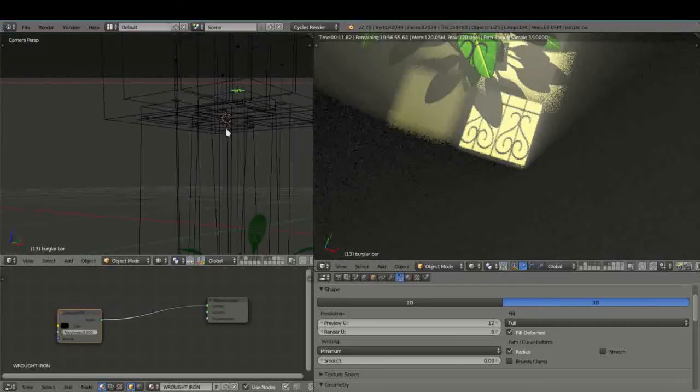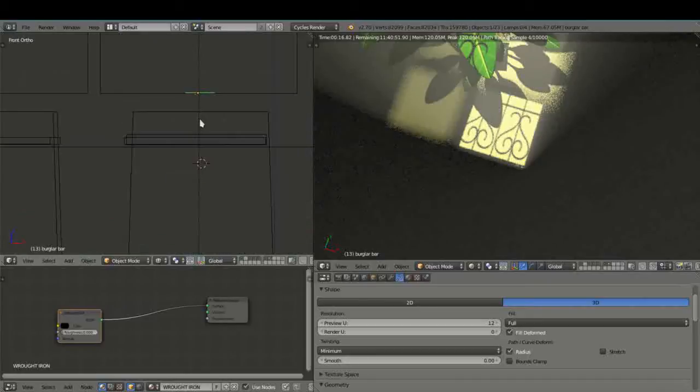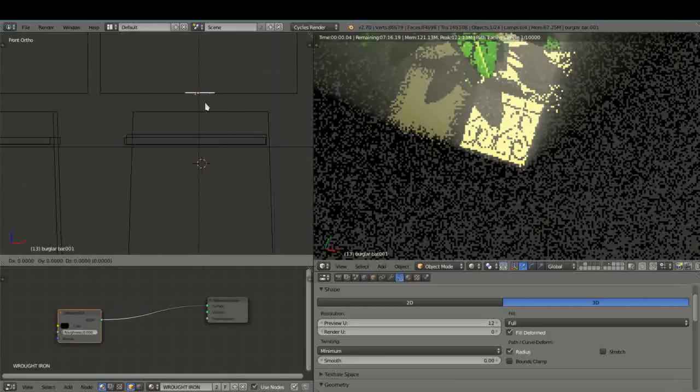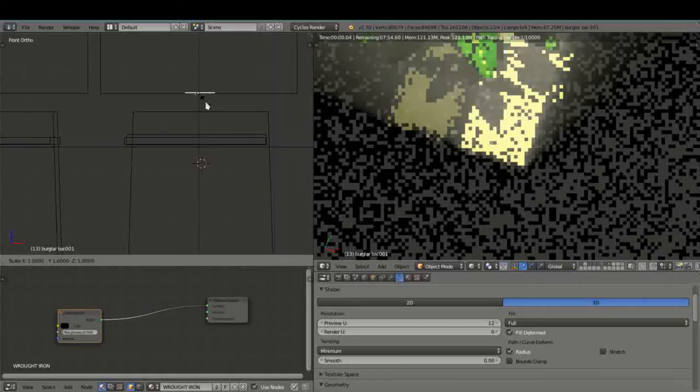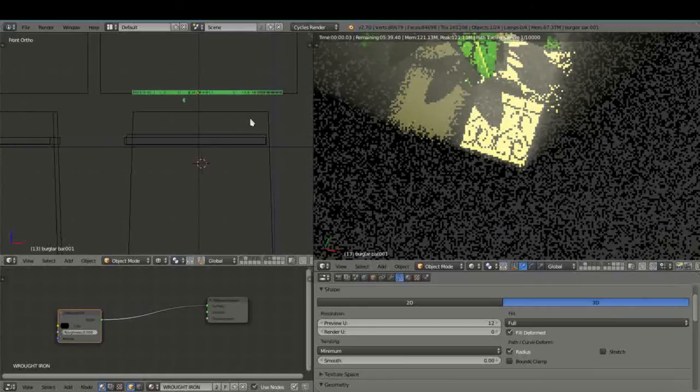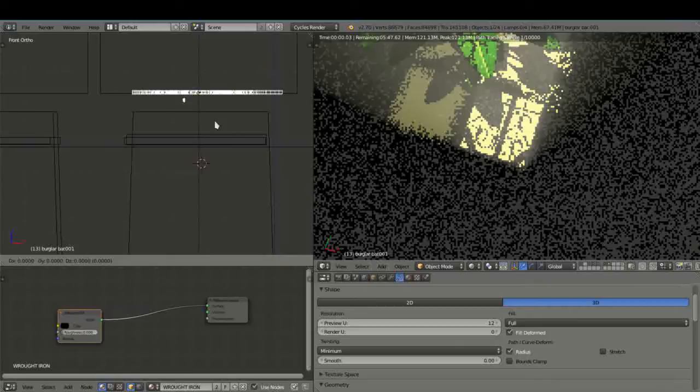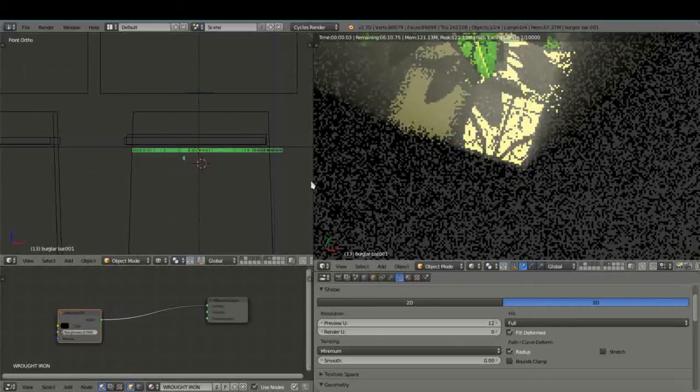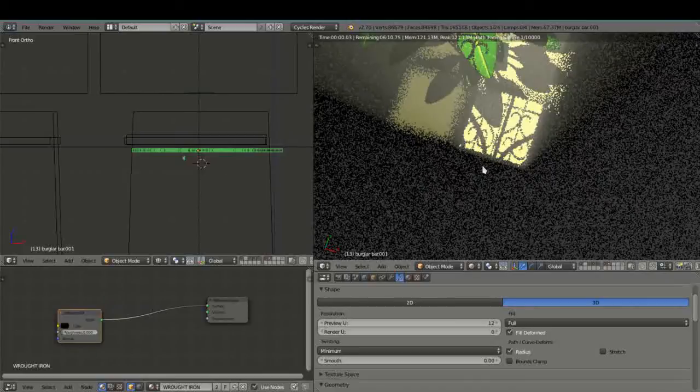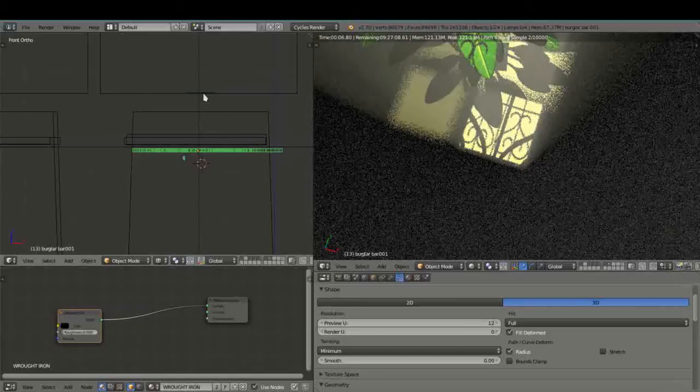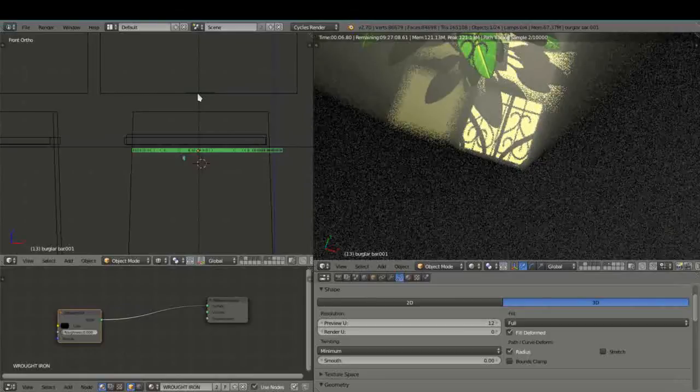All right now the problem is what about the actual burglar bar that was on the outside. Well that's simple. What we're going to do is cheat a little bit. I'm going to press Shift D and then I'm going to scale it again and bring it by pressing G and Z, bring it down again. And now we have two images, we have the shadow of the other one and the shadow of our fake, if you want to call it, shadow.